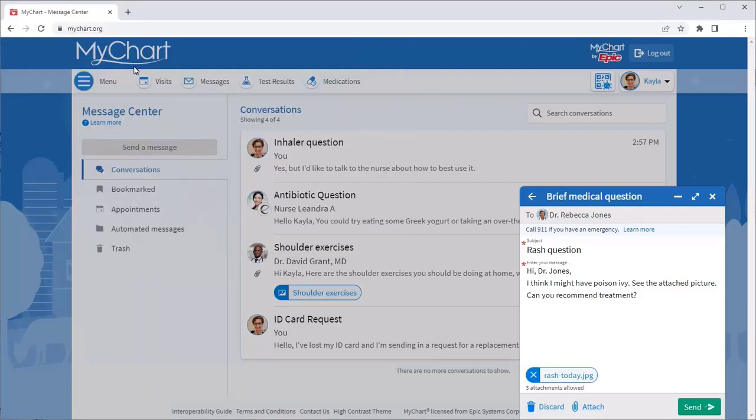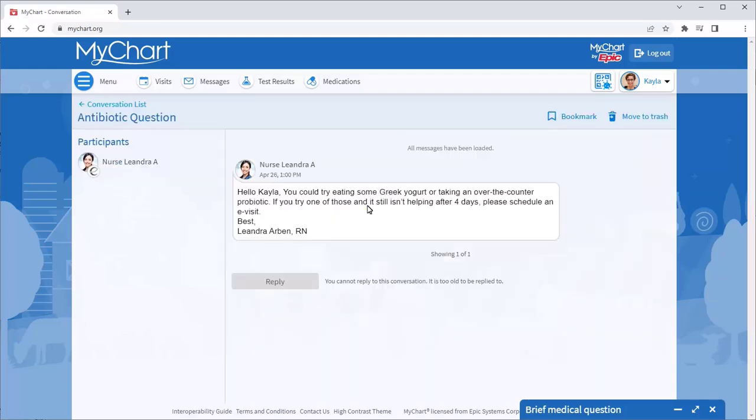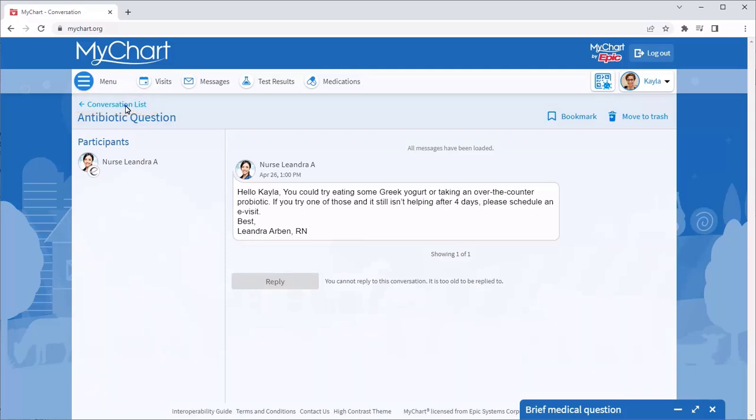If you want to reference anything else in your messages, like previous instructions you received from your provider, you can collapse this window and explore different conversations and folders. The message will still be there waiting for you when you expand it again.